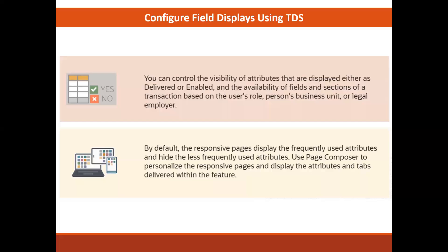So this is about today's session. This is about how you can configure the process in time and labor, how you can use the transaction design studio for time and labor. I hope this method is clear to you. Thank you so much for watching the video.